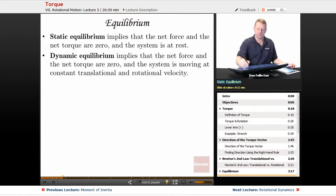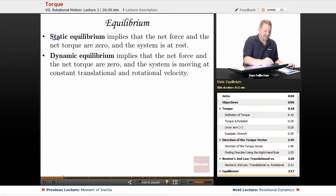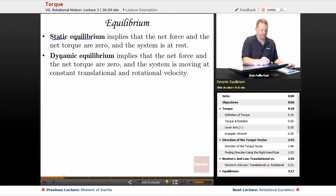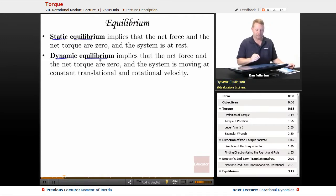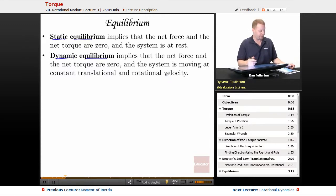Let's go over equilibrium. Static equilibrium implies that the net force and the net torque on an object are zero and the system is at rest. Dynamic equilibrium implies that the net force and net torque are zero, but the system is moving at constant translational and rotational velocity.